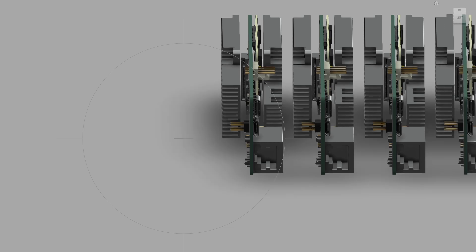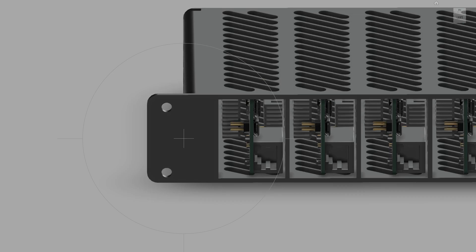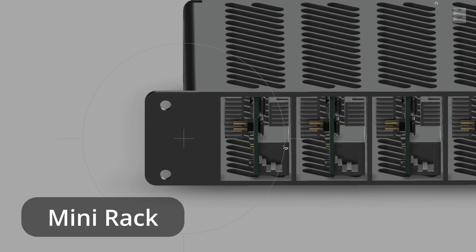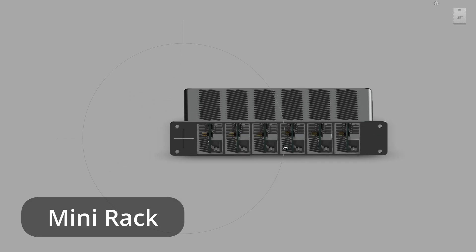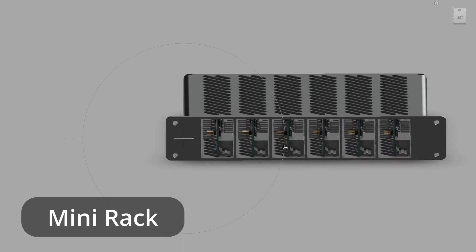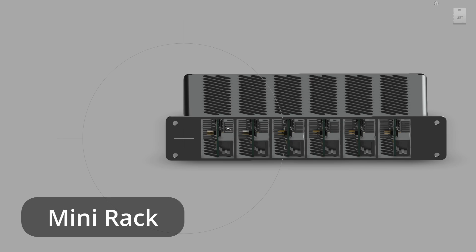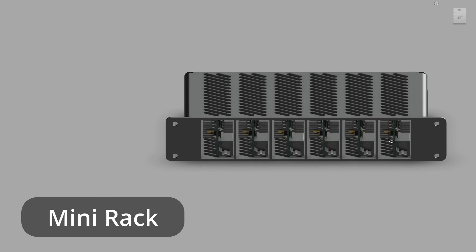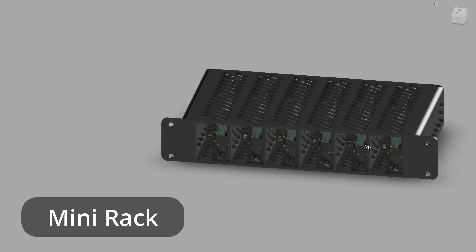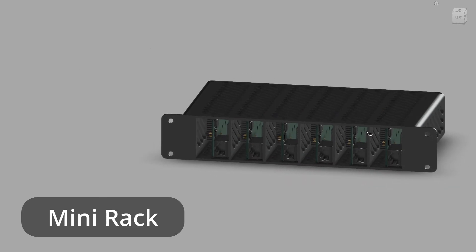In addition to both of these heat sinks adding to the girth of this board, we wanted to see how many we could fit in a mini rack mount. We got a bunch of them together and designed a mini rack mount.